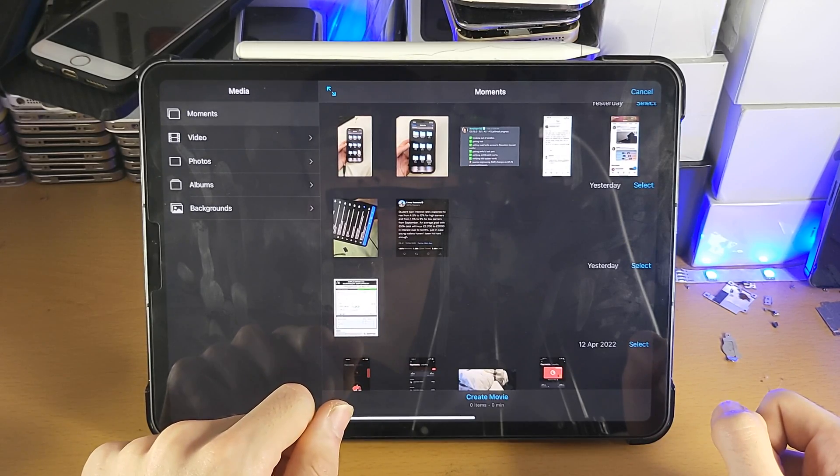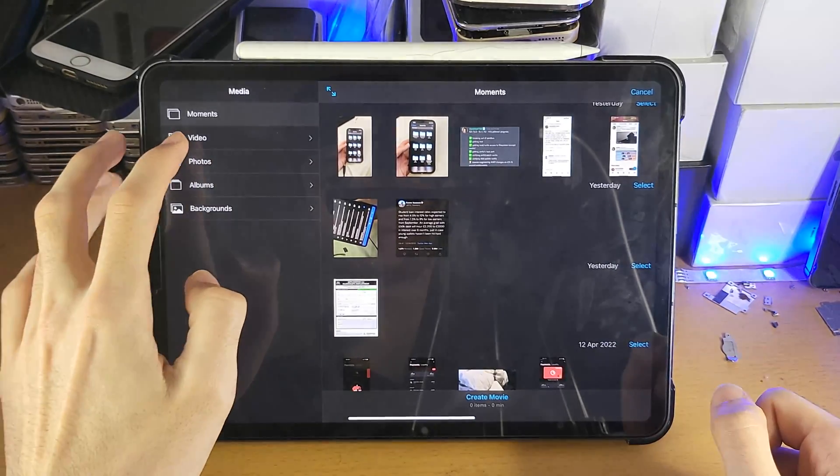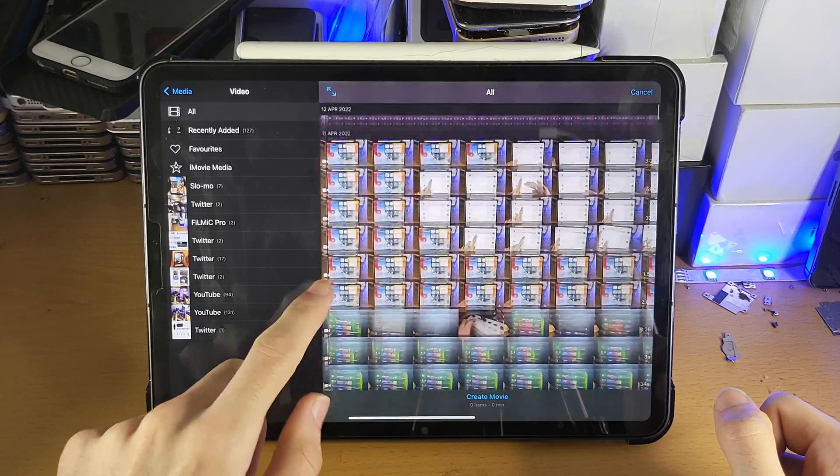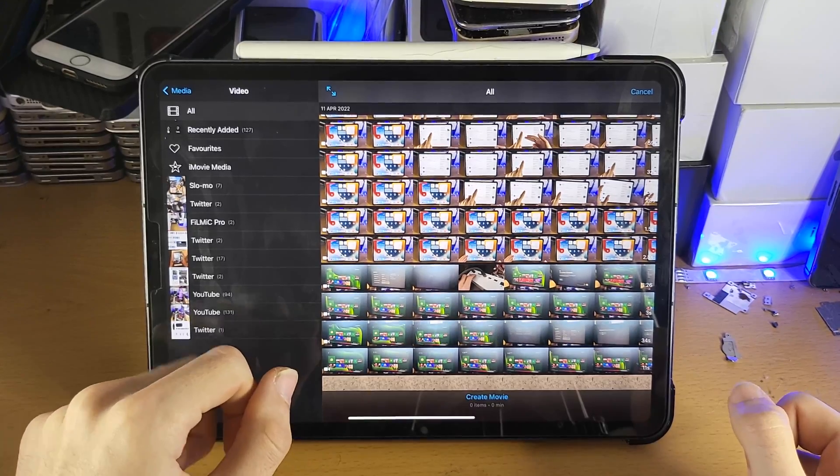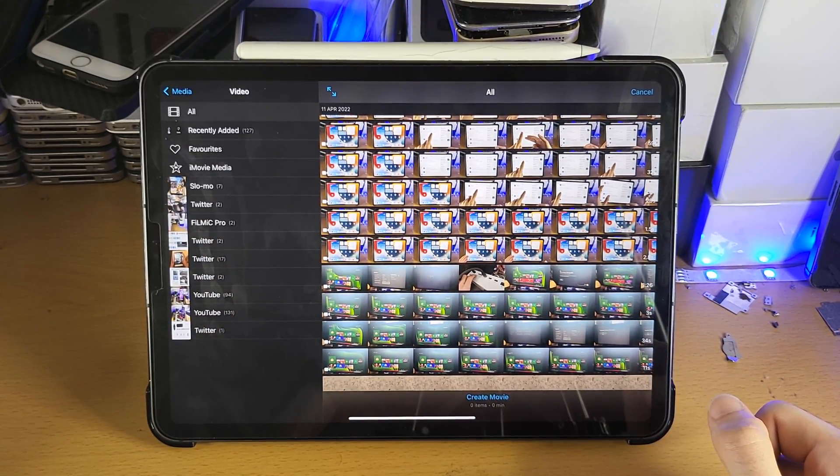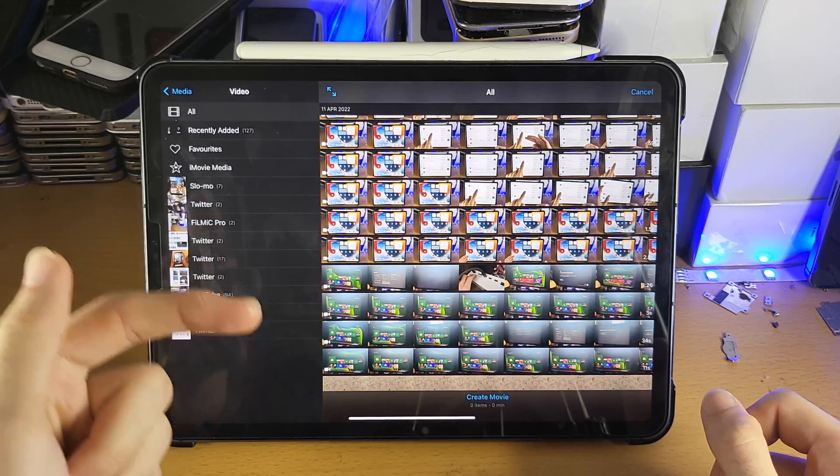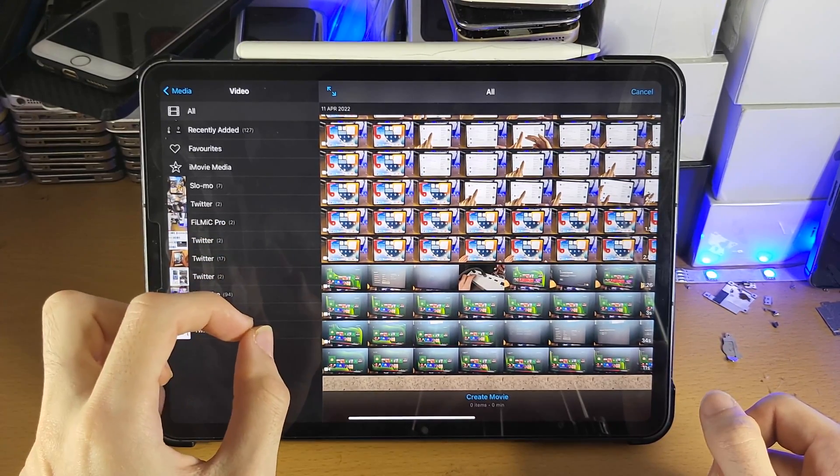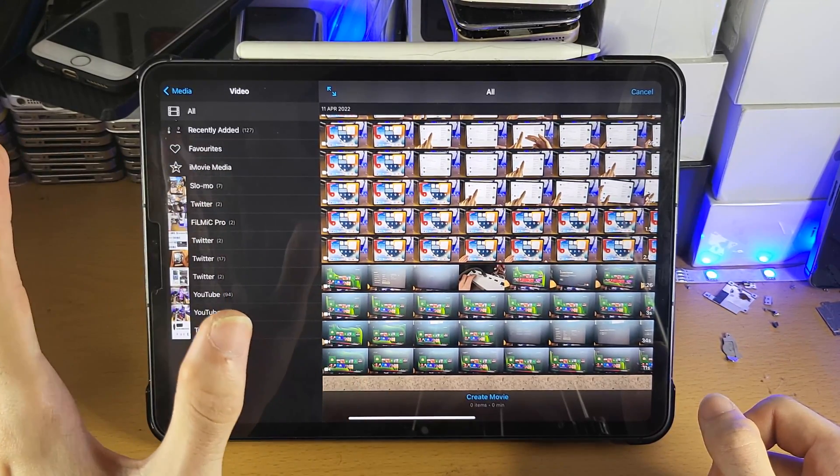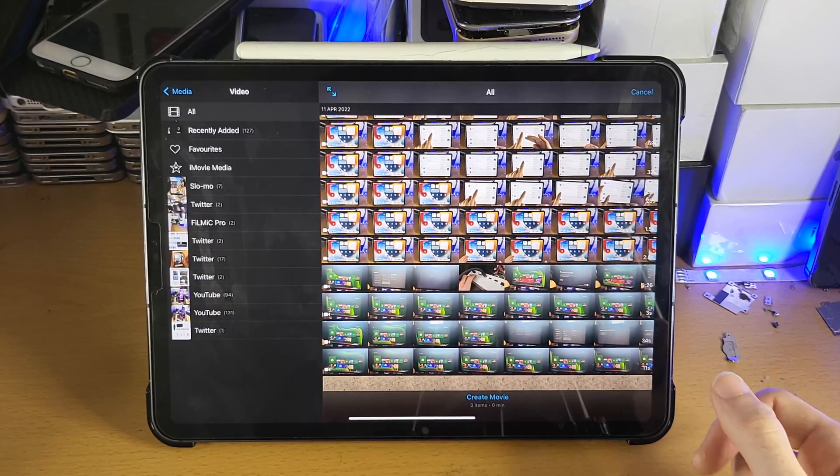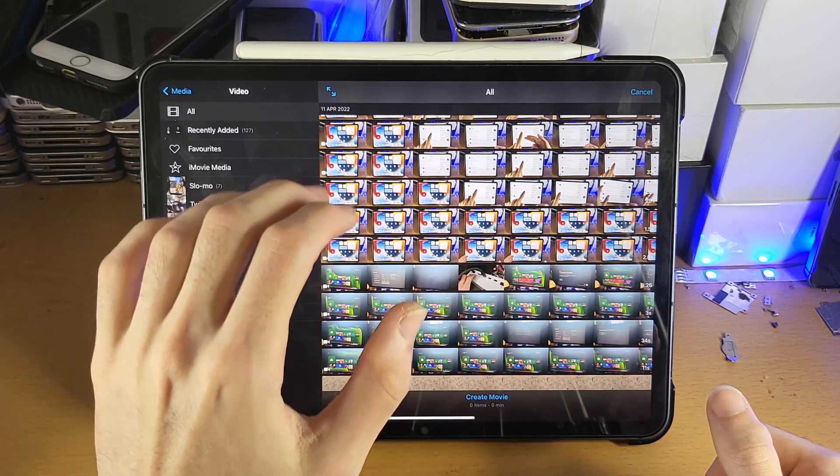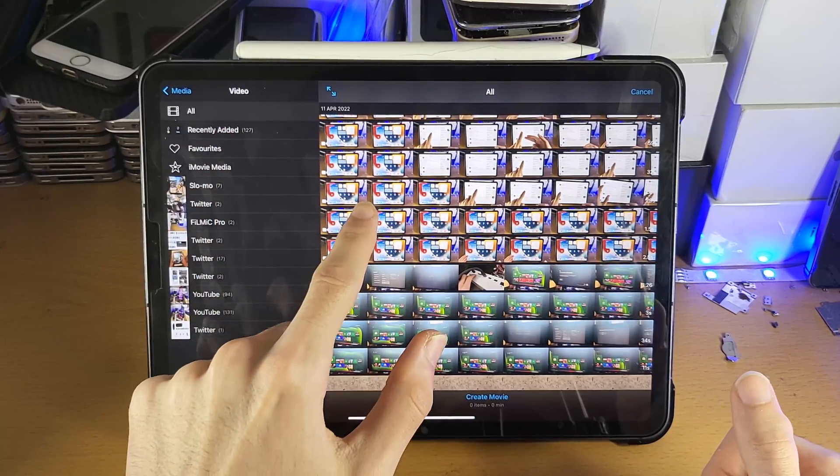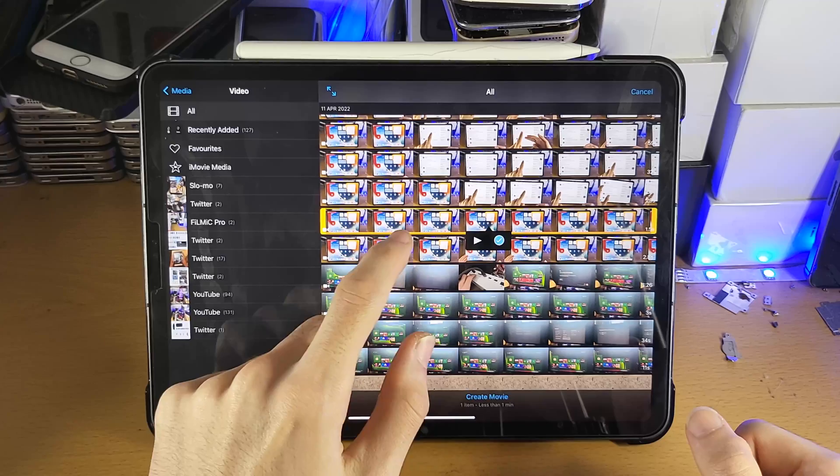From here we need to select the videos we want. We'll just tap on video and you'll see all of the videos which are on your iPad Pro. We want to select the videos. In order to add one clip you tap on the one you want and you see the tick, tap on the tick and now it's going to be added.